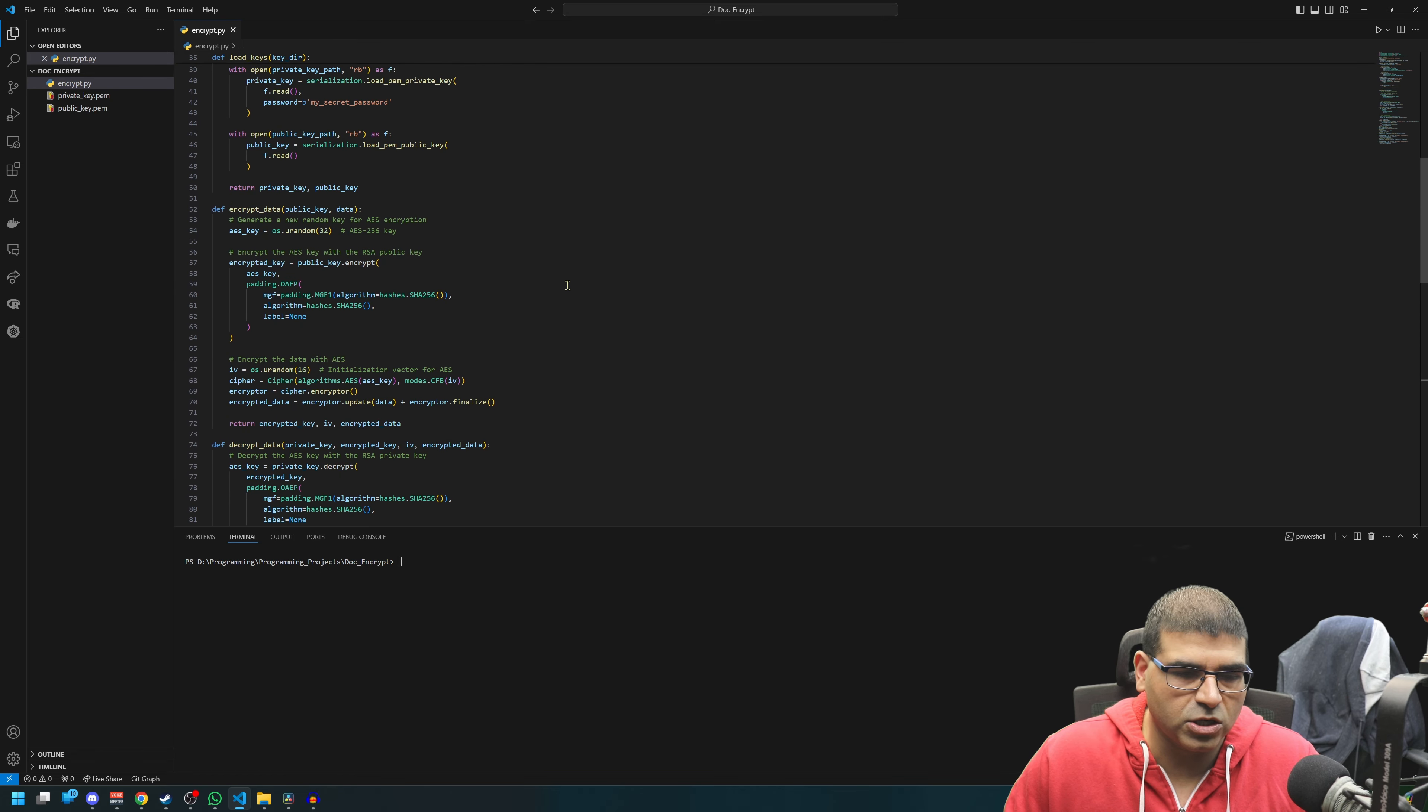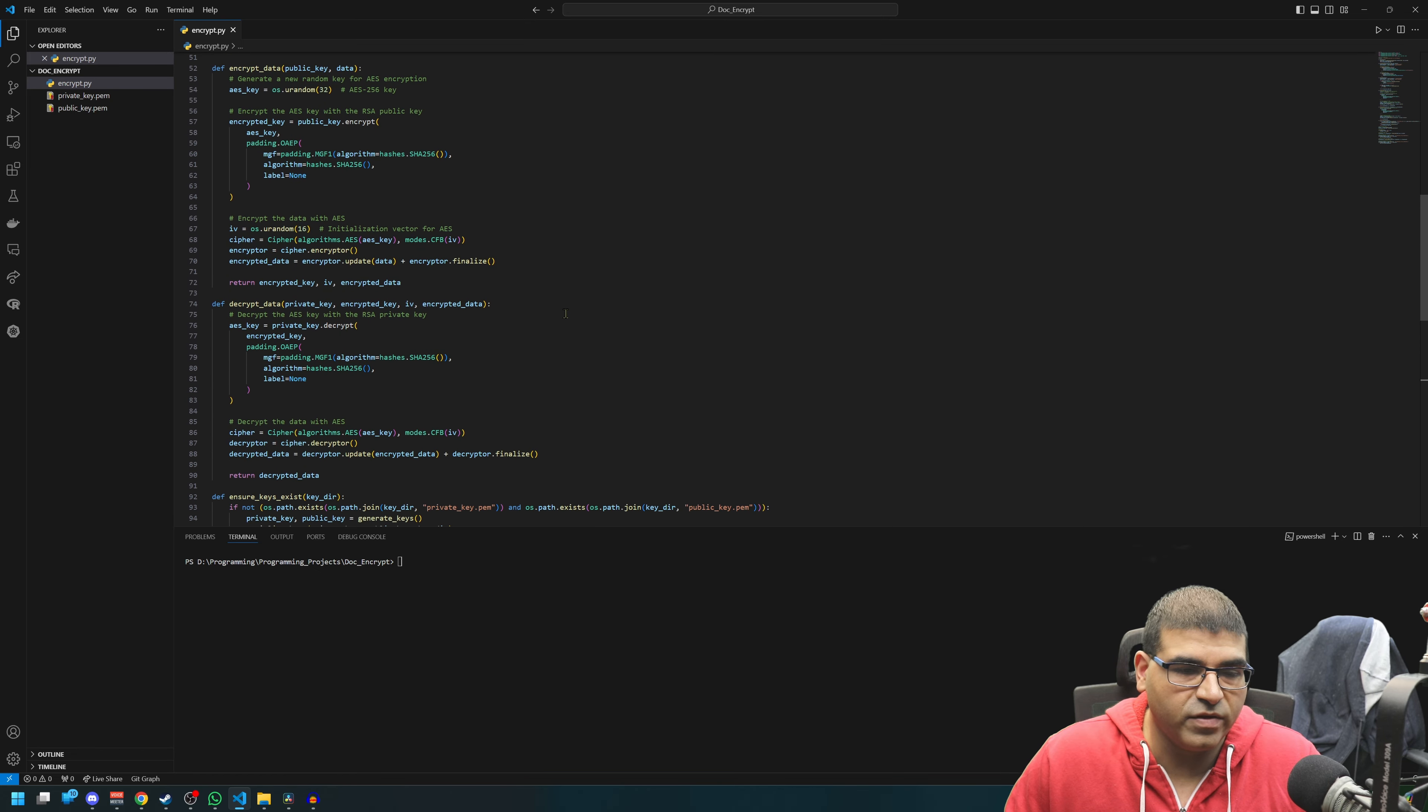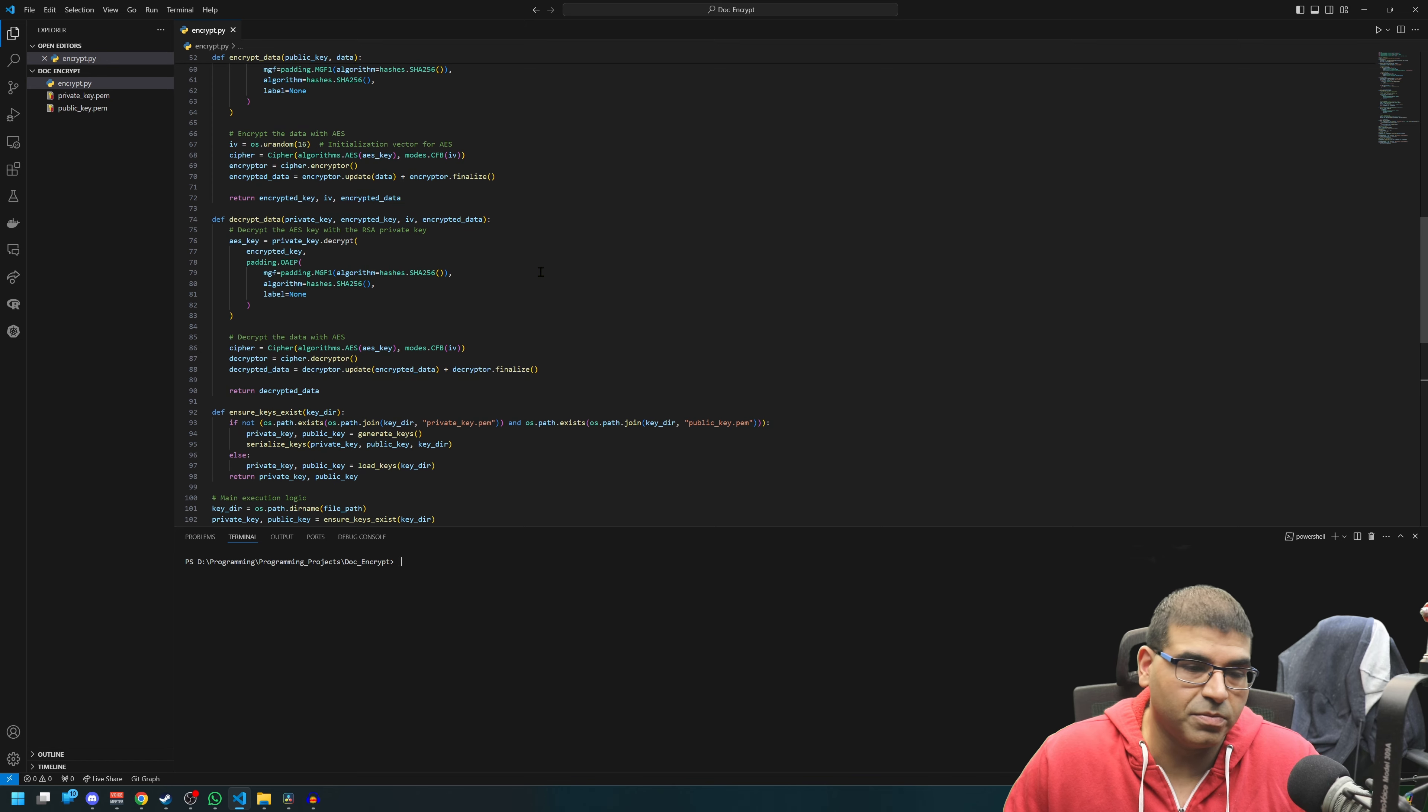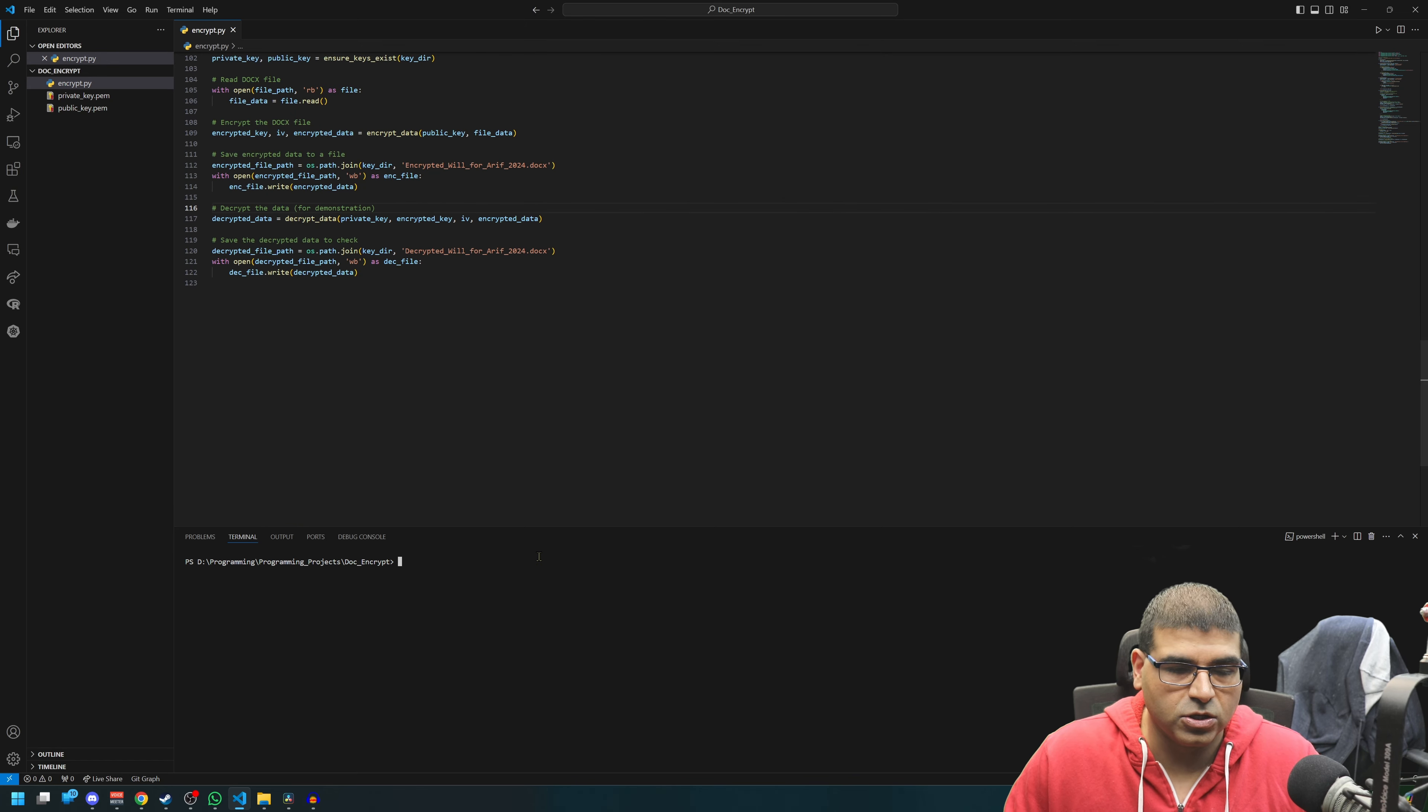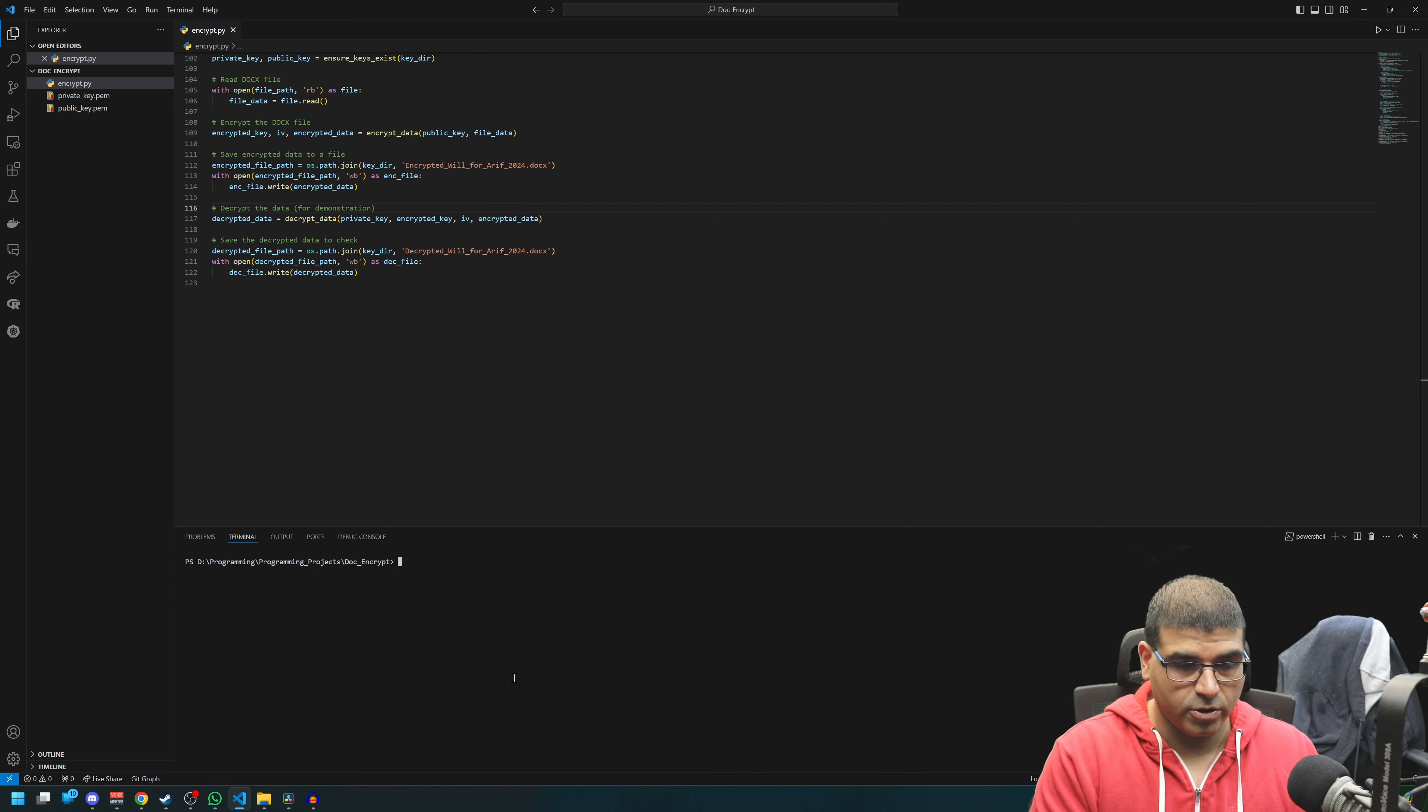Which runs at the top here and it uses the private key to decrypt the data that was encrypted by the public key. And then Bob's your uncle, you get it back.